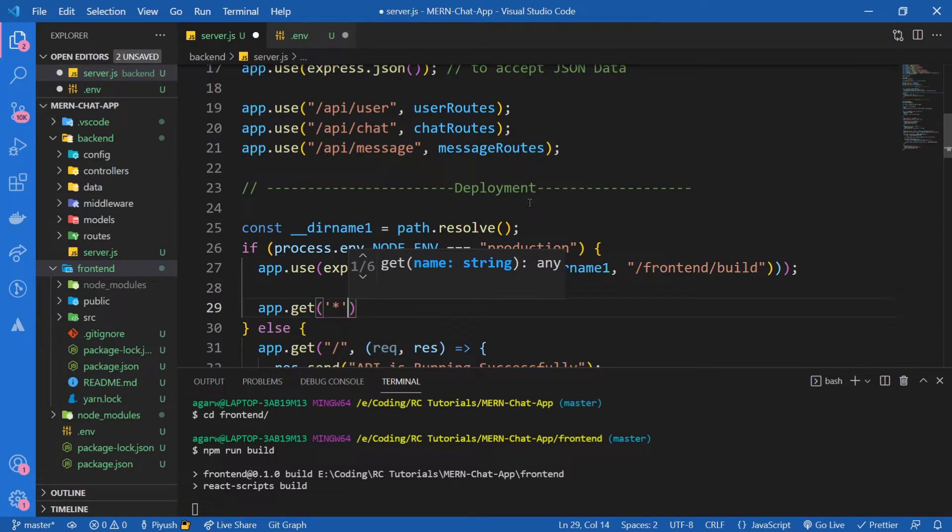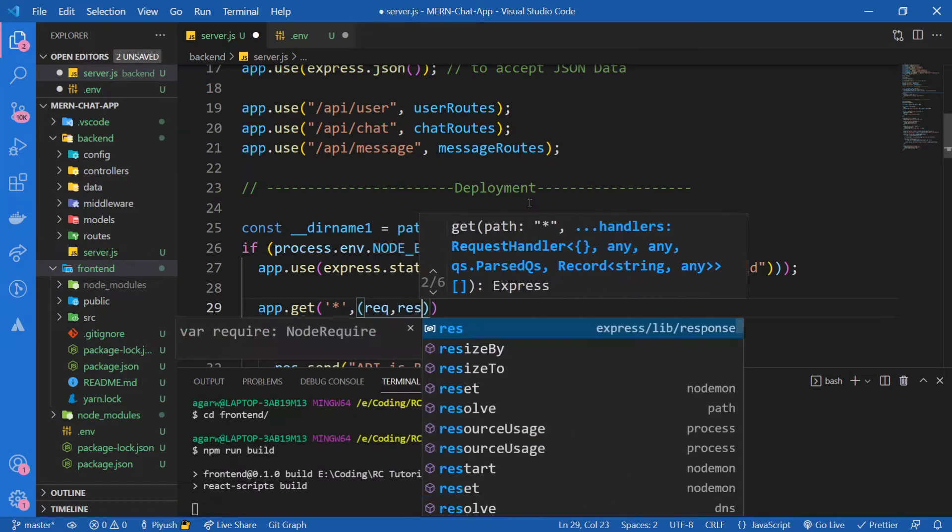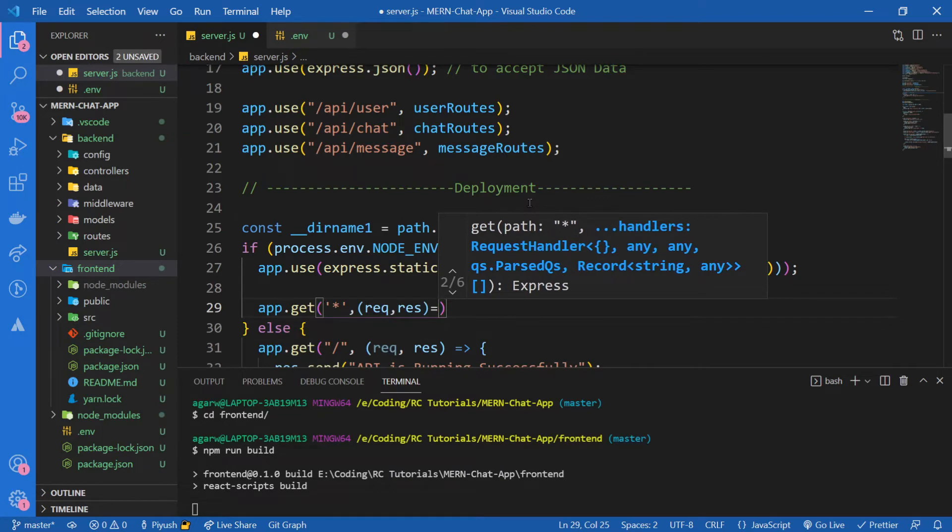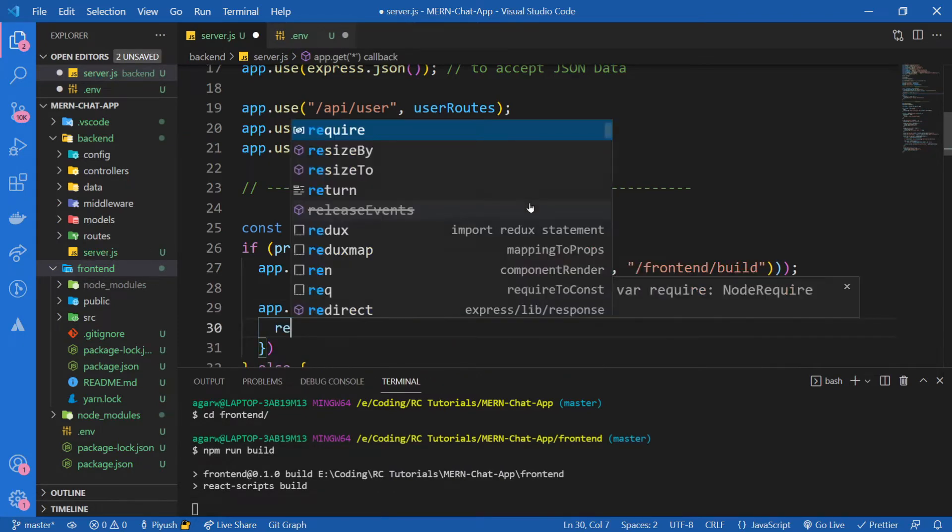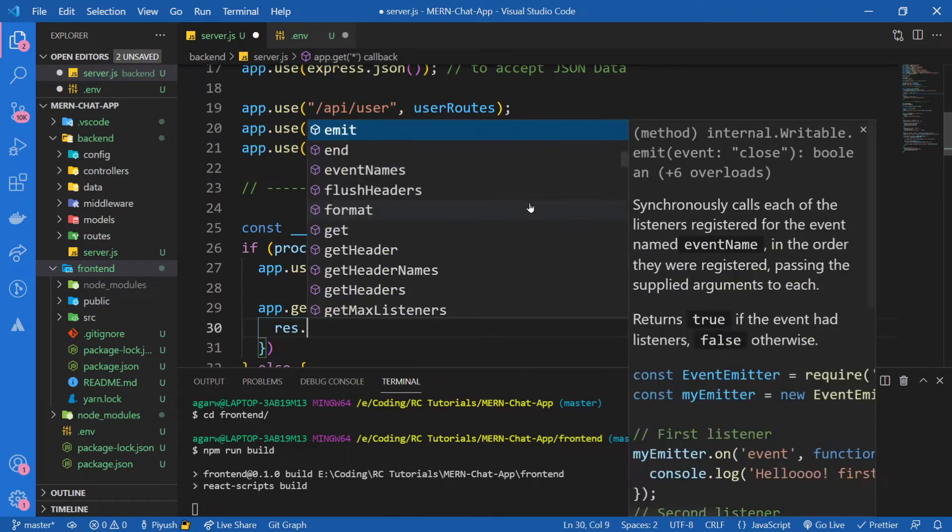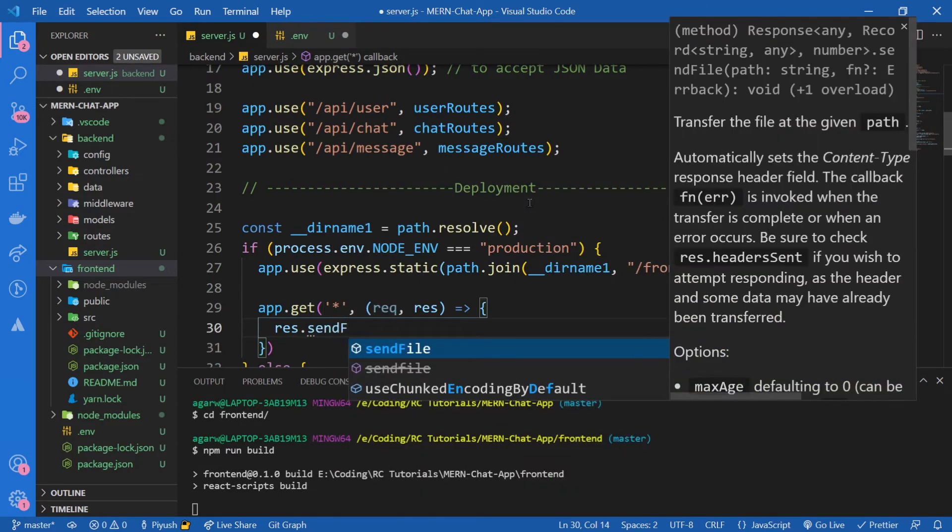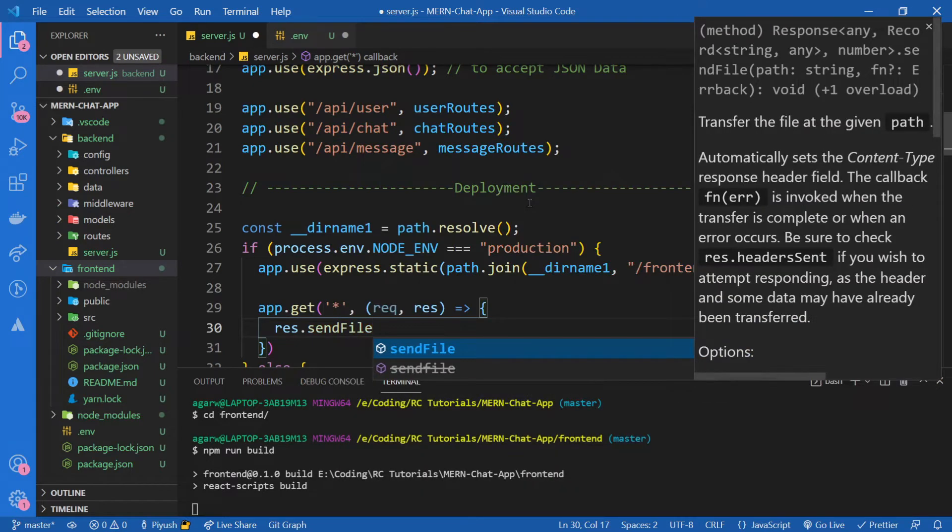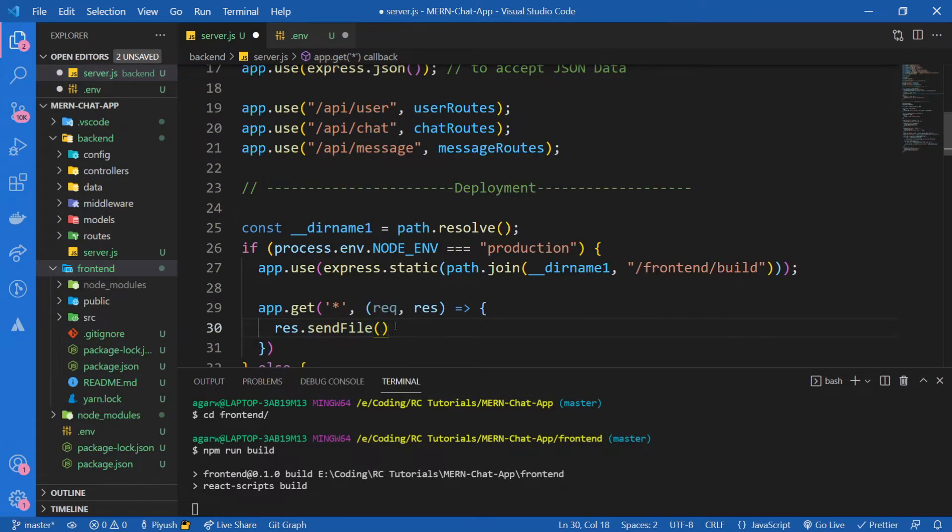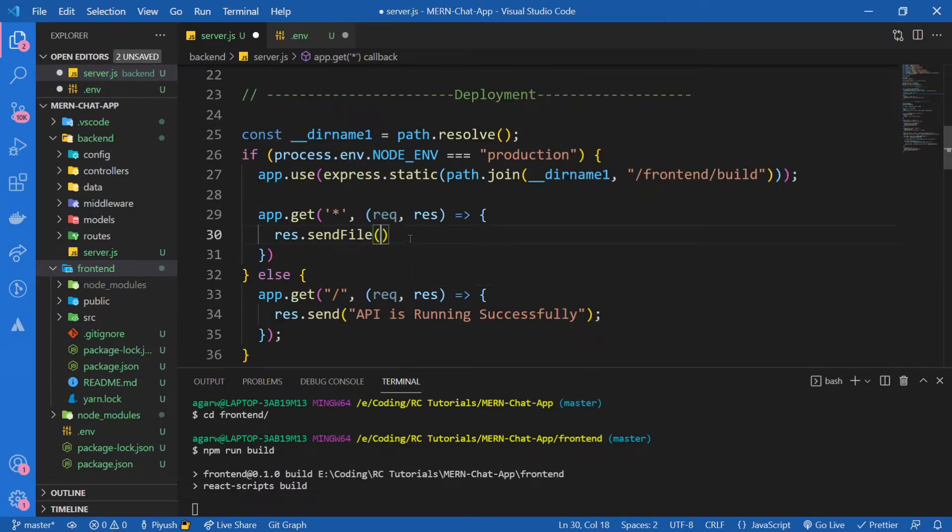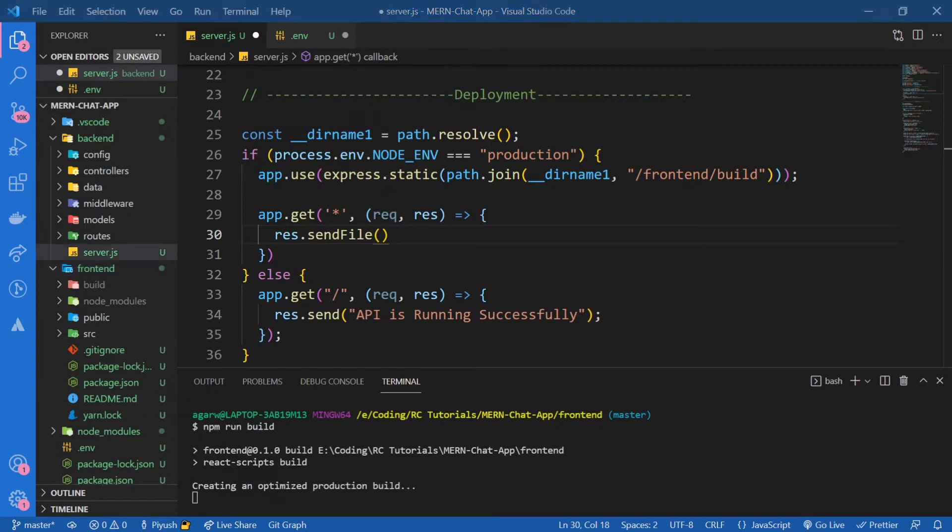I'm going to say asterisk for everything, request, response. Inside of it, I'm going to say res.sendFile. We want to send this file to our frontend when our app is successfully running. We want to run that index.html file which will be inside our build folder. Let's wait for this build command to get completed.